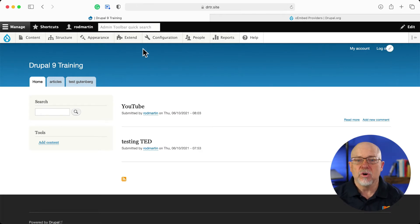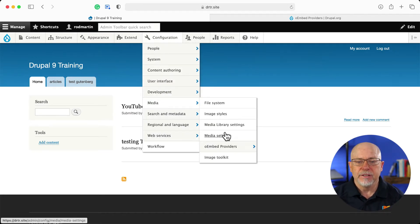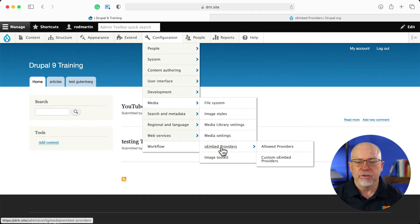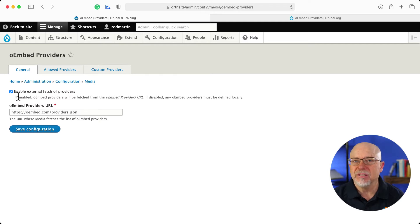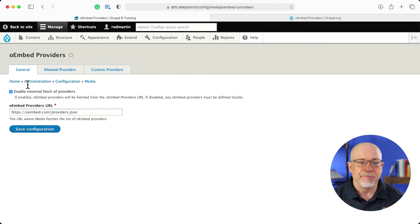Once it's installed, you'll go to configuration, media, and oEmbedProviders. There are three tabs here. One's a general tab where it basically just goes and grabs every oEmbed provider that's been authorized to work with Drupal.